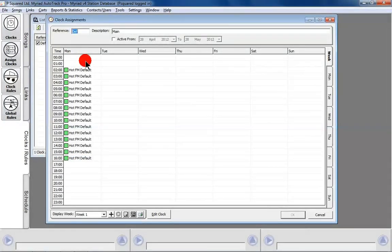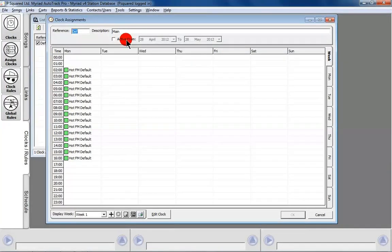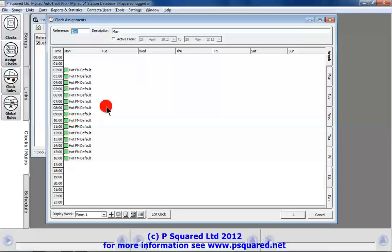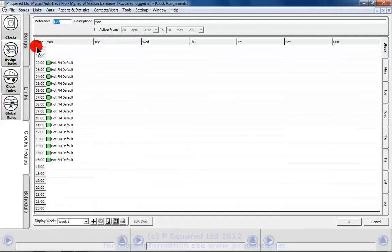Double click and that brings up the clock assignment grid. Again, the common reference and description area. You can make your clock assignments active between a certain period of time — so that way you could make the clock slightly different if someone was away and you needed to stick in a different show. Let me just maximise it here so we can see what's going on. This is the default view of it.